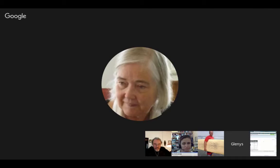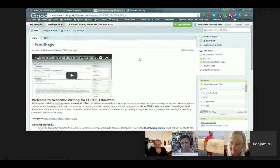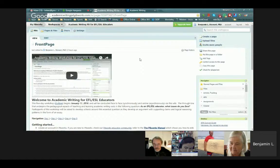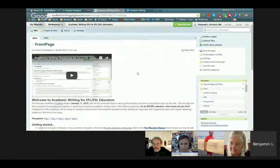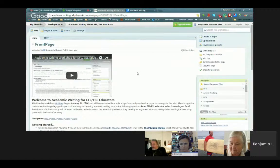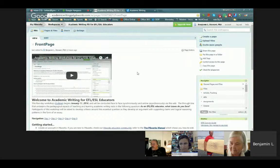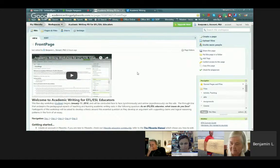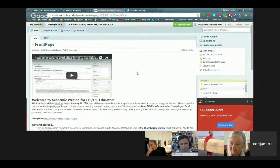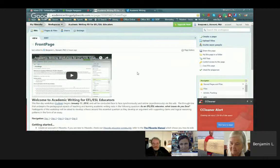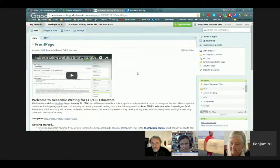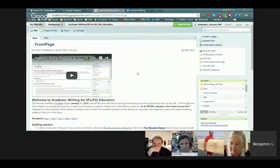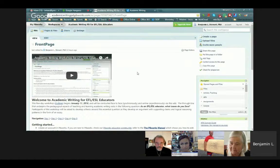This is specifically for English as a foreign language or English as a second language educators, but might be of interest to anyone interested in pursuing or improving their academic writing skills. I wanted to create this online workshop to look at it in three different areas. The first area is I wanted to come up with a driving question, an essential question for the educators that would relate to their own teaching practice.